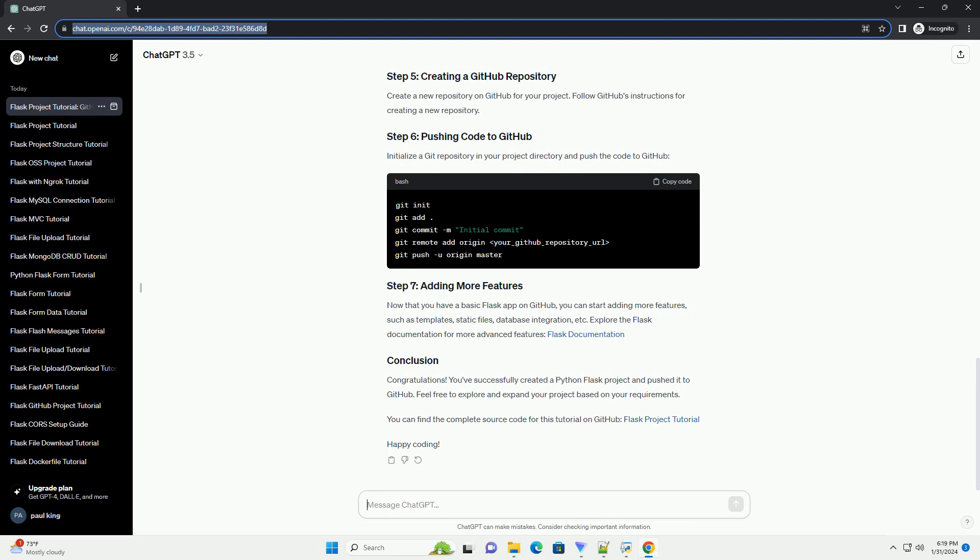Congratulations! You've successfully created a Python Flask project and pushed it to GitHub. Feel free to explore and expand your project based on your requirements. You can find the complete source code for this tutorial on GitHub — Flask project tutorial. Happy coding!